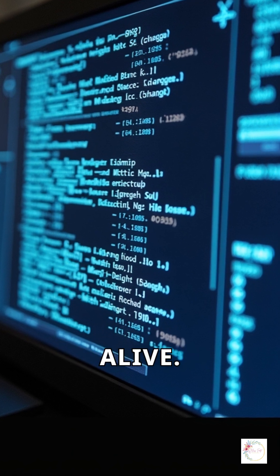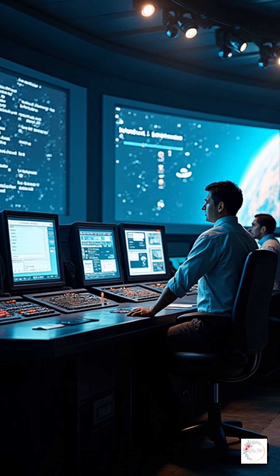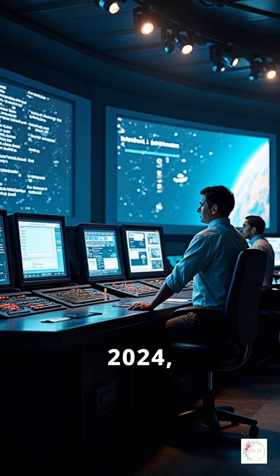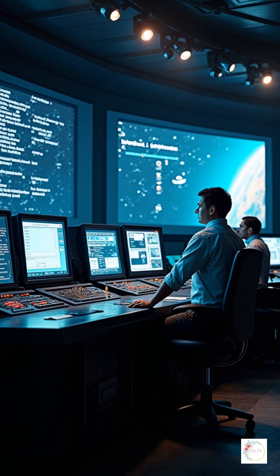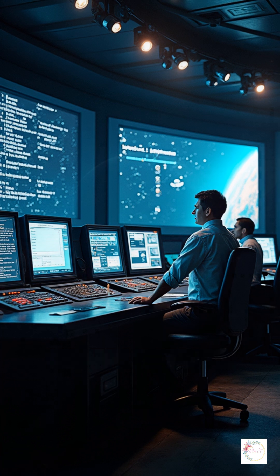Voyager was still alive. Then came the big moment. On May 19, 2024, the team sent a bold command: restart science instruments.